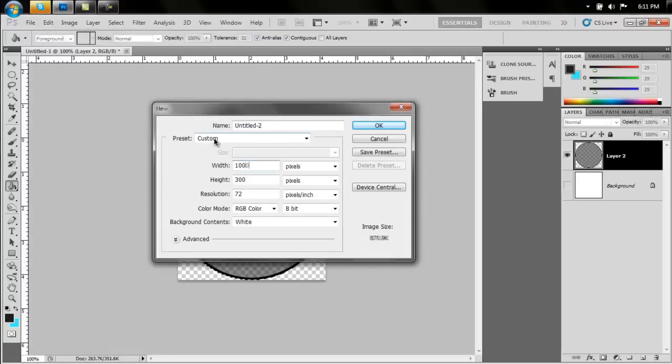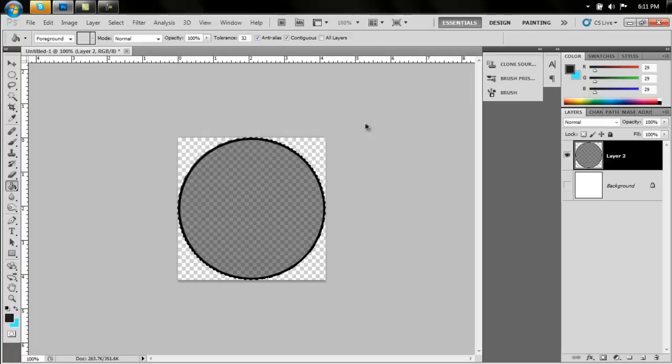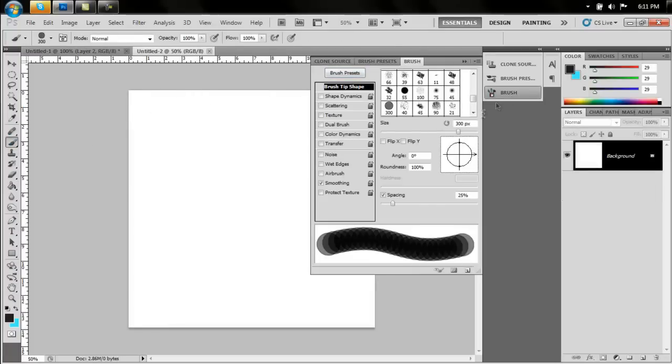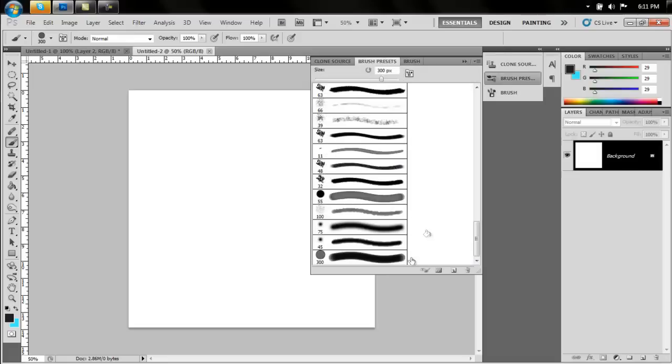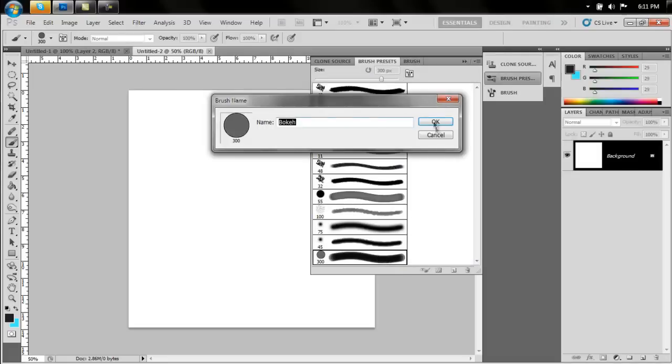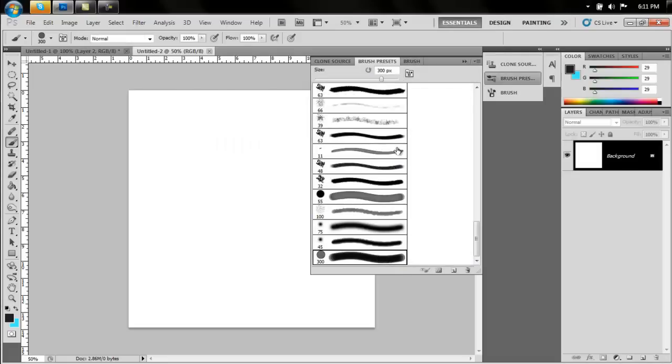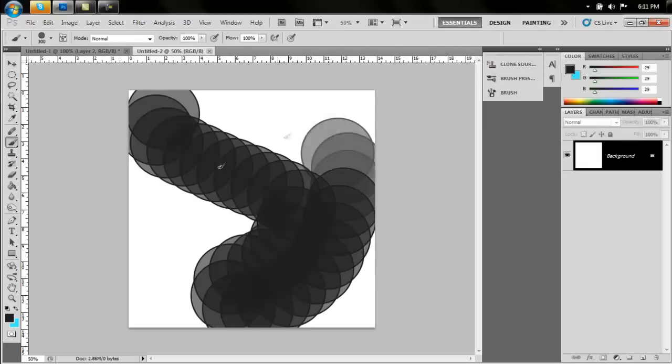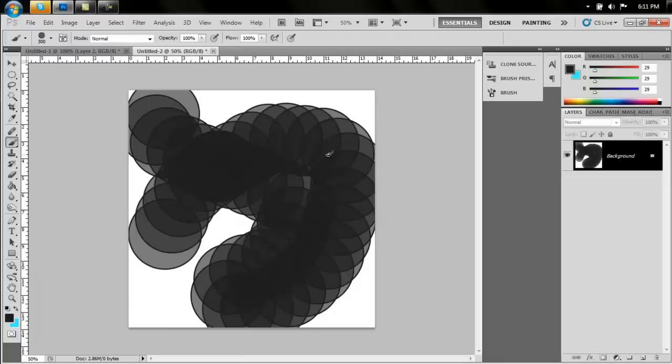1,000 by 1,000. Select your brush tool. Go to brush and brush presets, and select the very last one that you have on your list. It should be called bokeh. There is the brush.